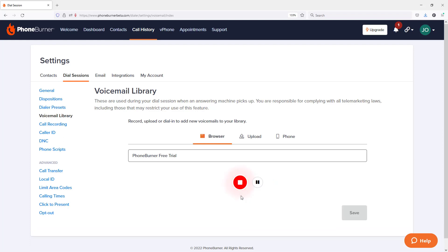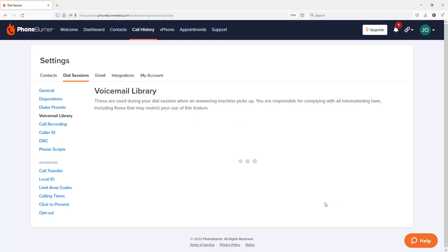So here we are recording another voicemail. I'm now going to go ahead and stop it. I'm happy with it, so I'm going to go ahead and save it.